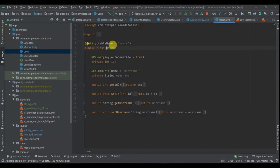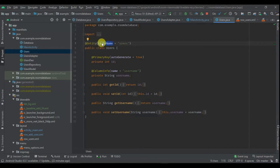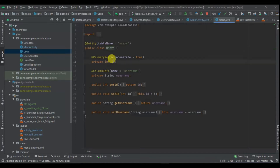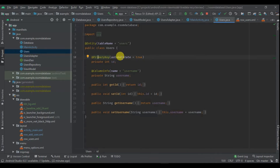We have our class that acts as a table. We have given it the name 'users', and within the users table we have the id and the string username. As primary key, we have to auto-generate it because it's the primary key.